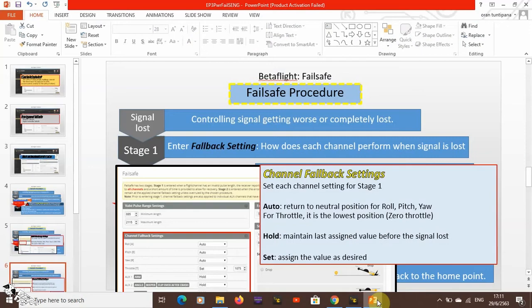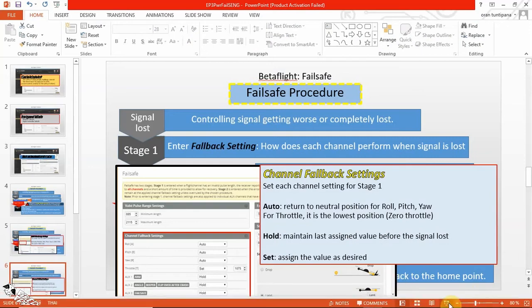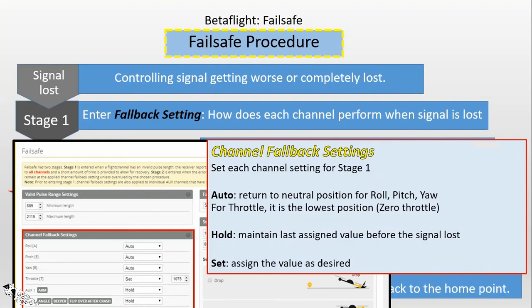The 'auto' option means that channel will return to its neutral position. For roll, pitch, and yaw only — if you set roll, pitch, or yaw to auto, it will return to zero, meaning no yaw input, no roll input, no pitch input.